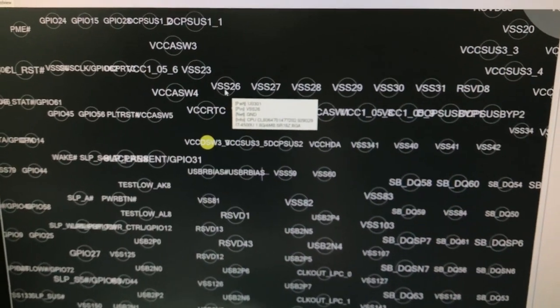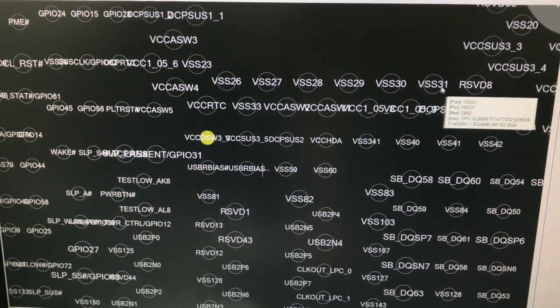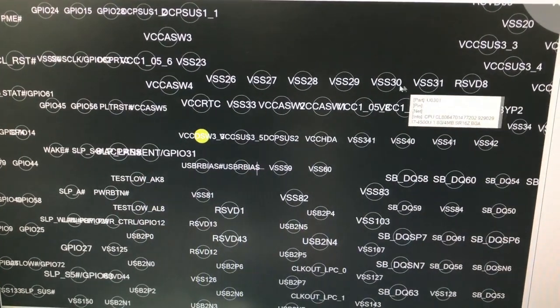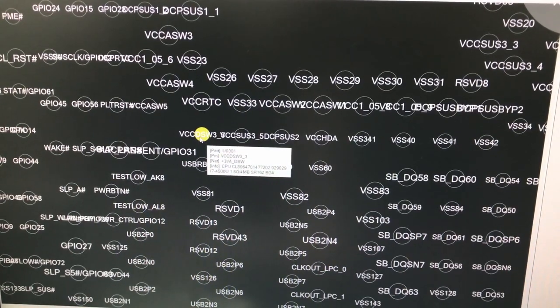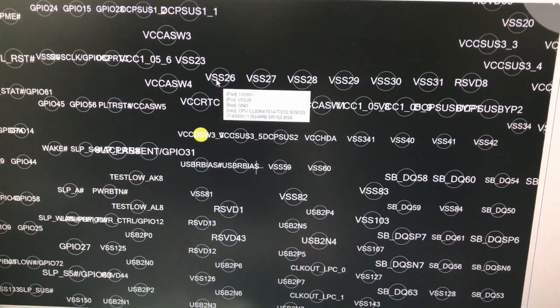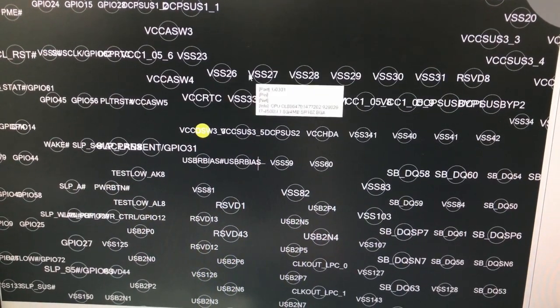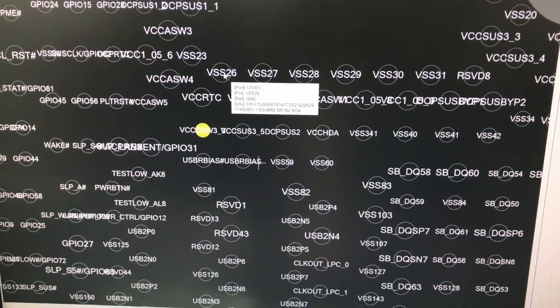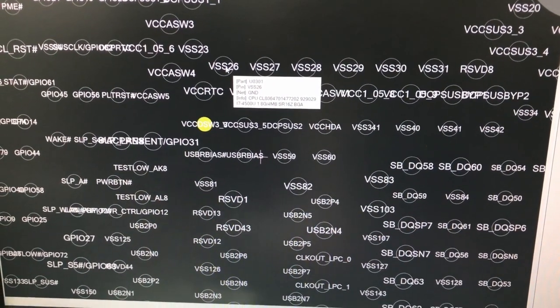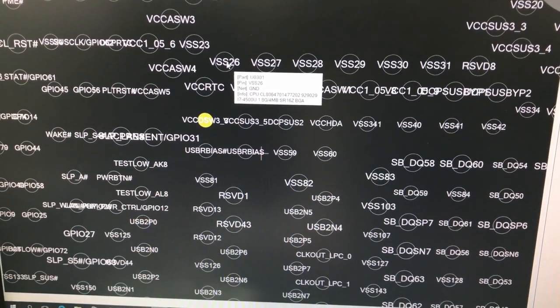As you see, there are many VSS pins here. All the VSS pins are ground pins. By checking ohm of this pin with either of these pins, we can find out if the short circuit is internal or it is because of CPU pin balls.